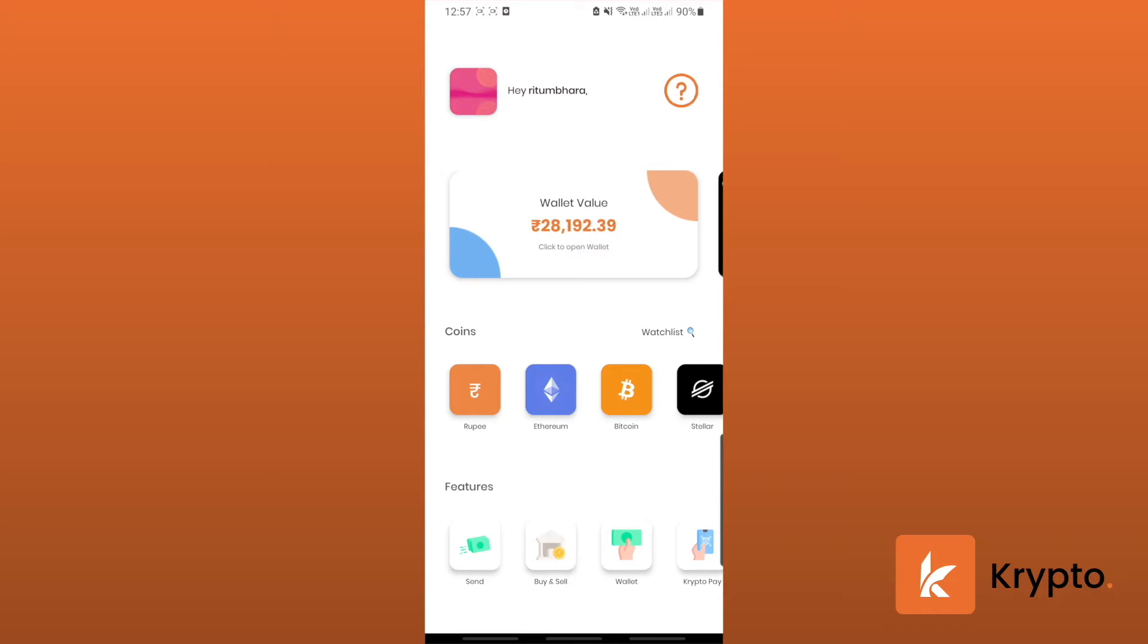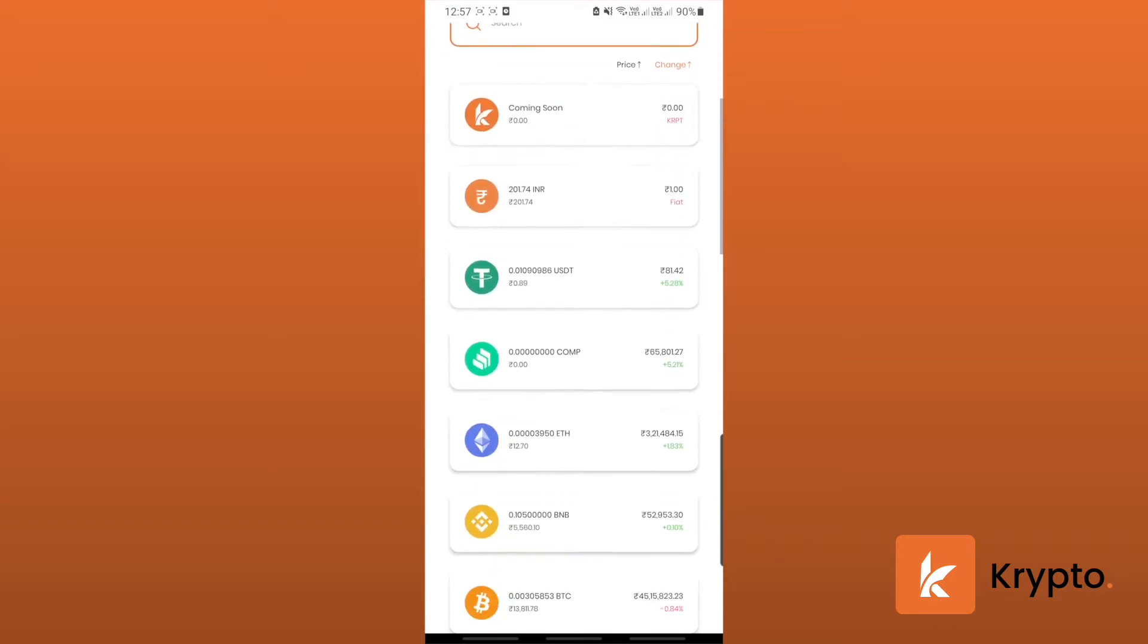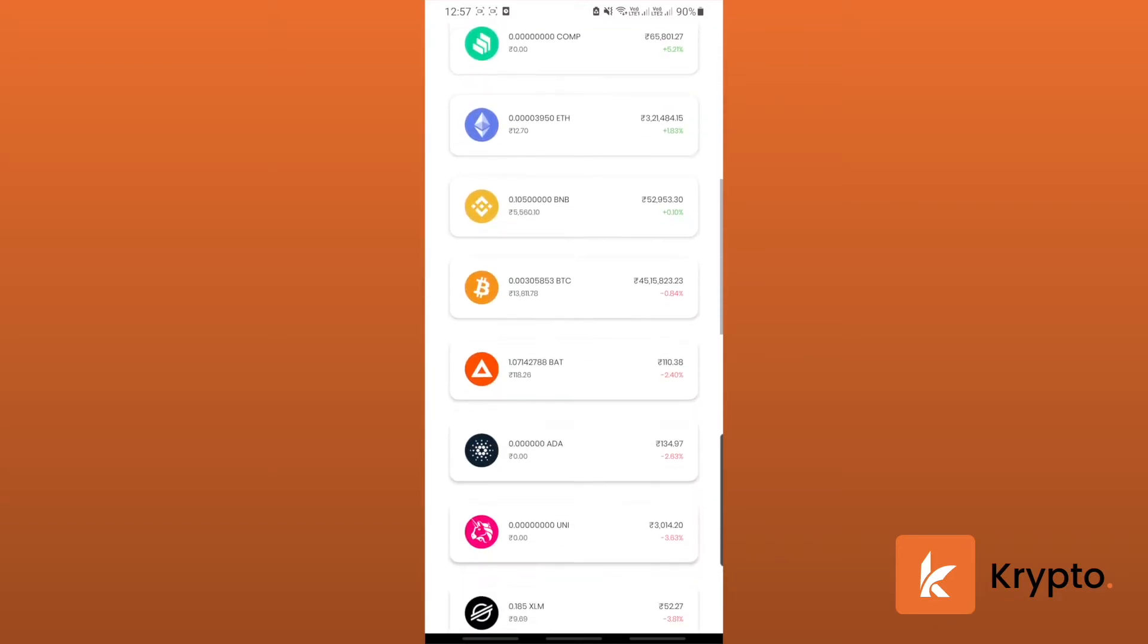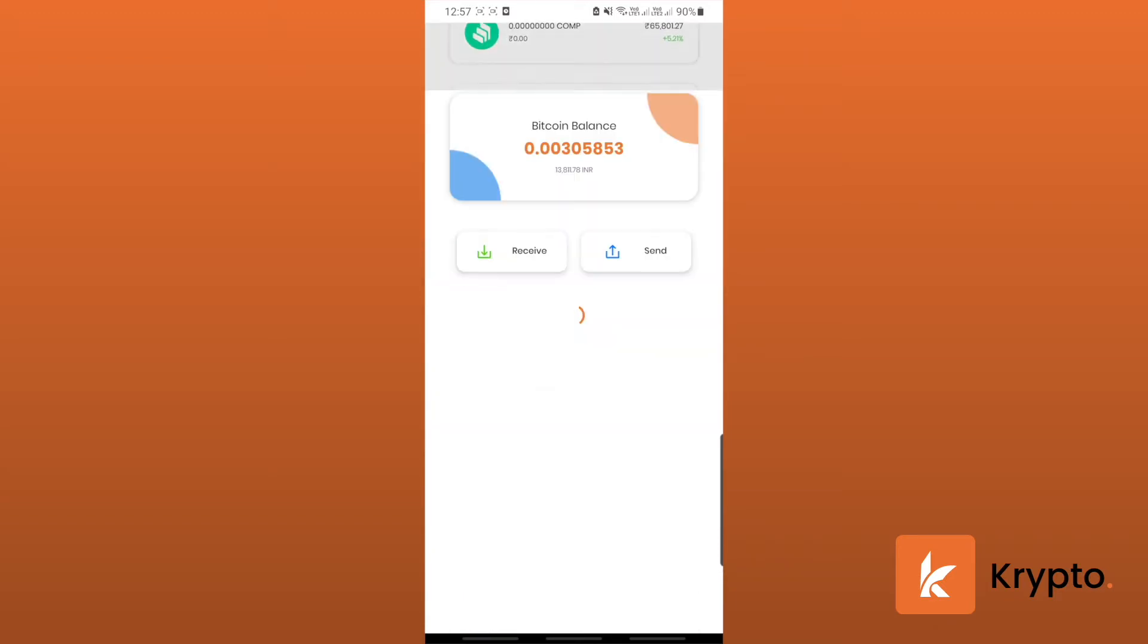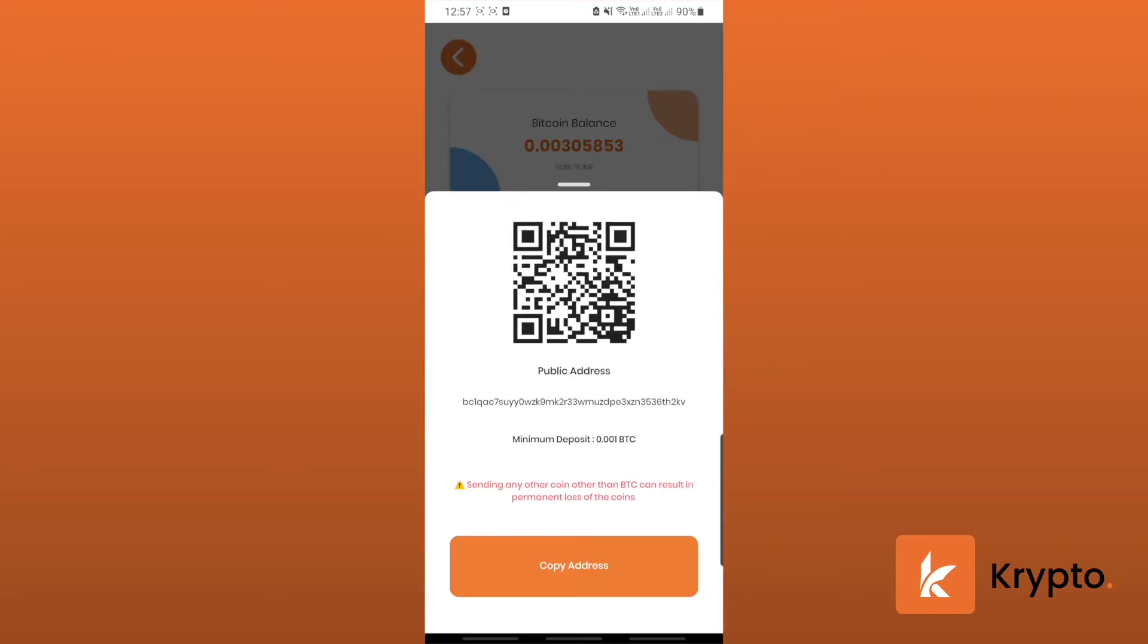Let's choose a coin first. Let's go to the wallet box and then to deposit Bitcoin. Let's click on receive Bitcoin and then it will show us our public address, the Bitcoin wallet address on Krypto itself.